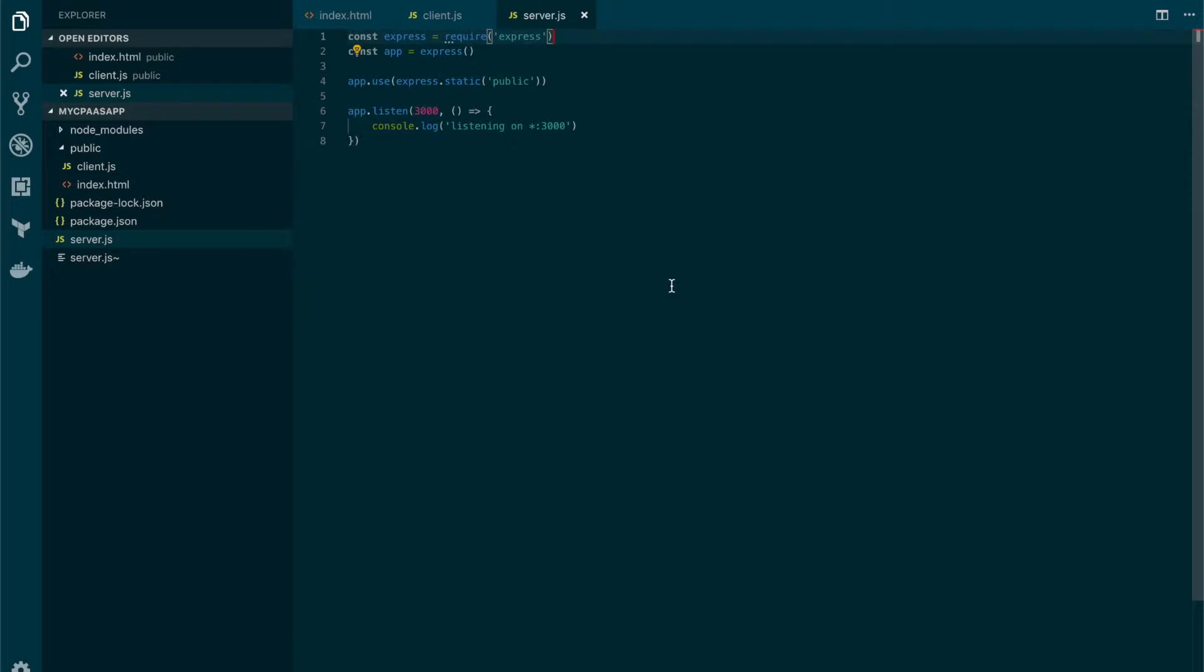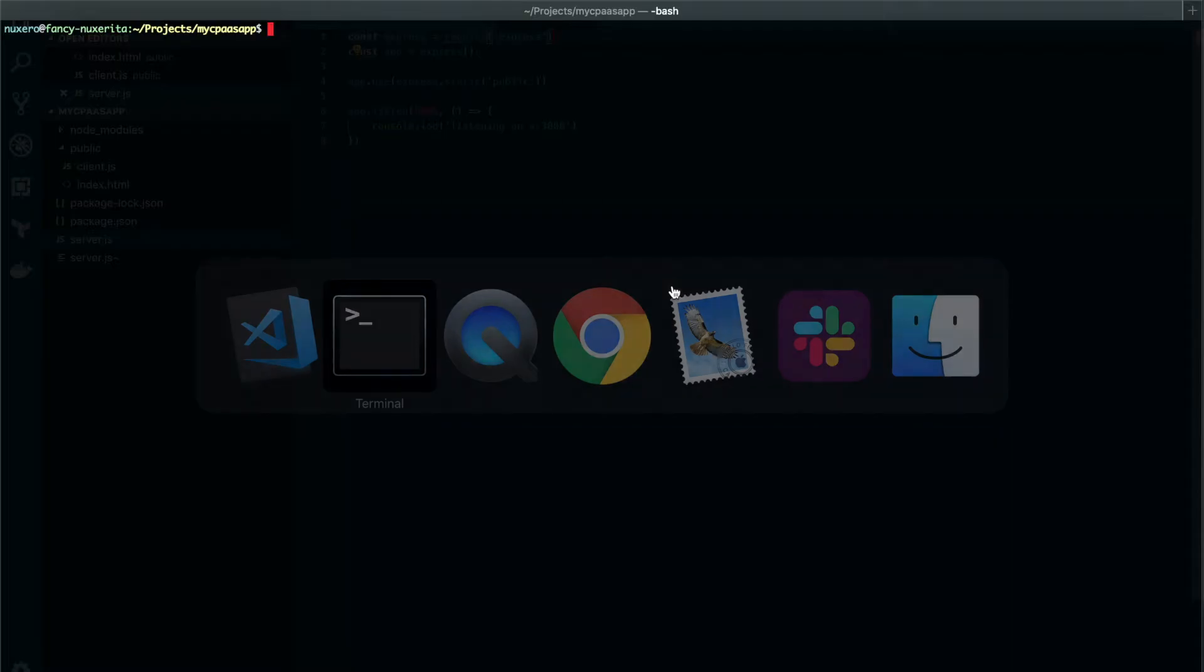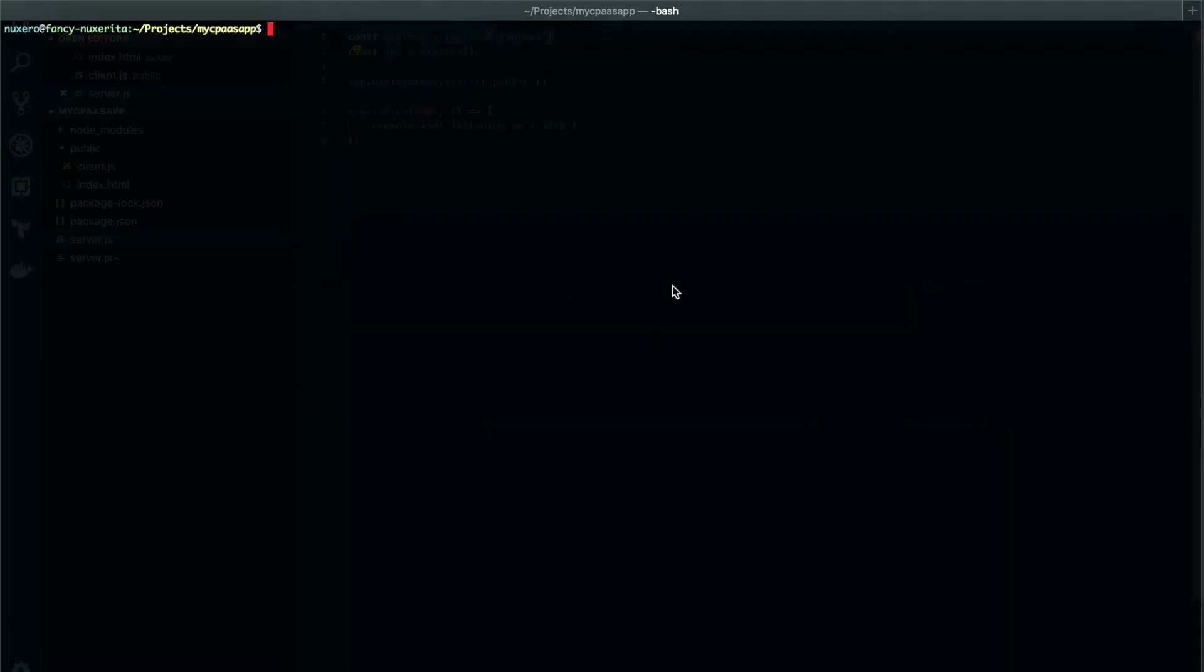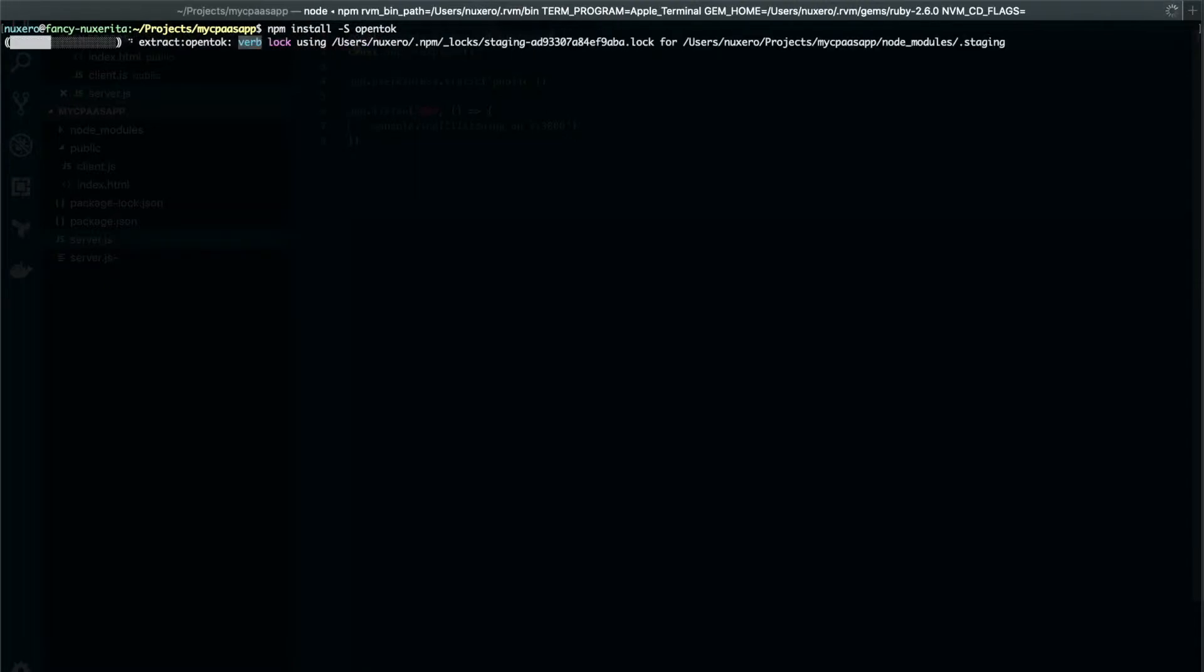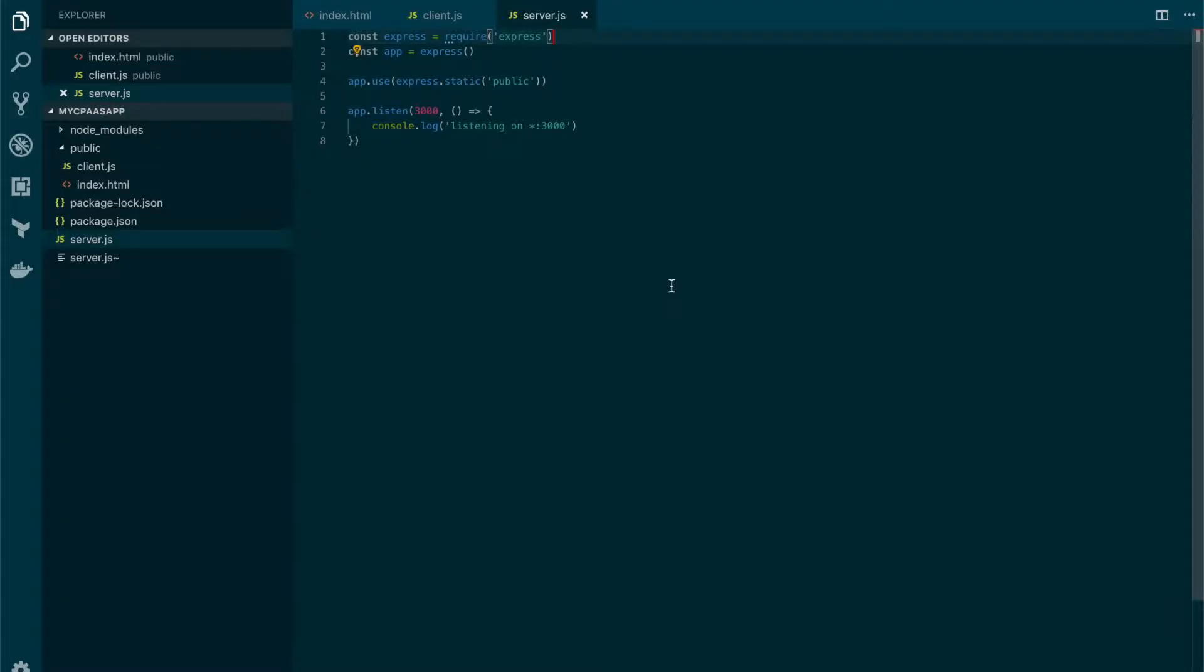The first thing we need to do is to add the OpenTalk NOT module to our project. To do so, we will open the terminal and type npm install OpenTalk. Let's wait a couple of seconds. And now we are able to add the related code.